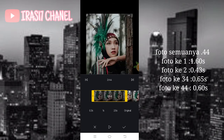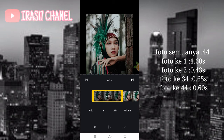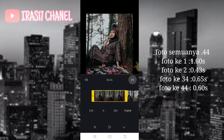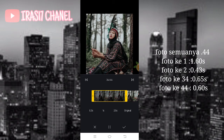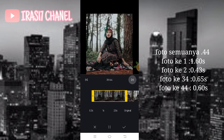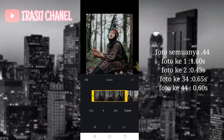Jika sudah untuk foto kedua kalian bisa klik yang ini, kemudian kalian atur. Pokoknya kalian ikutin aja ya guys rumusnya, karena disini saya nggak banyak omong. Kemudian untuk foto yang ke 34 kalian atur durasinya mengikuti rumusnya, yaitu menjadi 0,65. Jika sudah kalian balik ke foto ke 44 ya guys, kalian bisa atur durasinya menjadi 0,60.